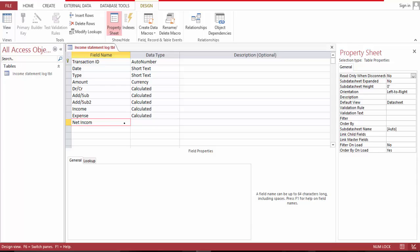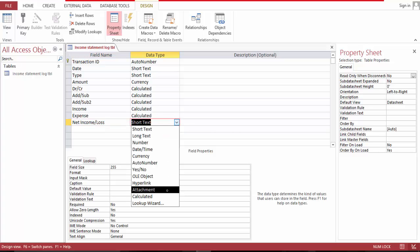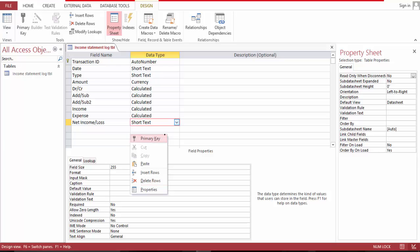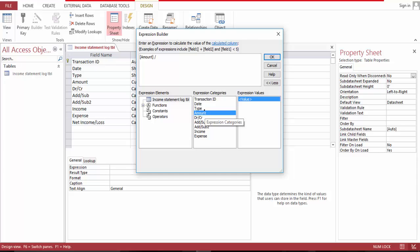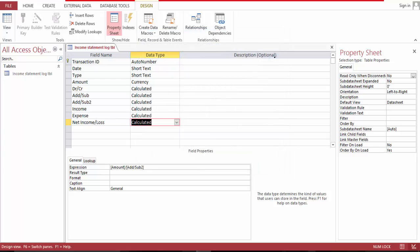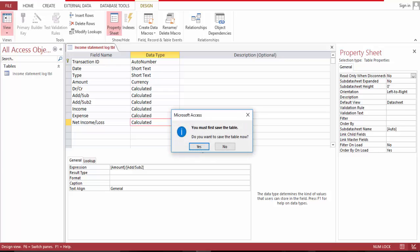Now: net income plus plus loss — now we have it. This one is simple: it's the amount divided by add/sub 2. And let's see, yes.